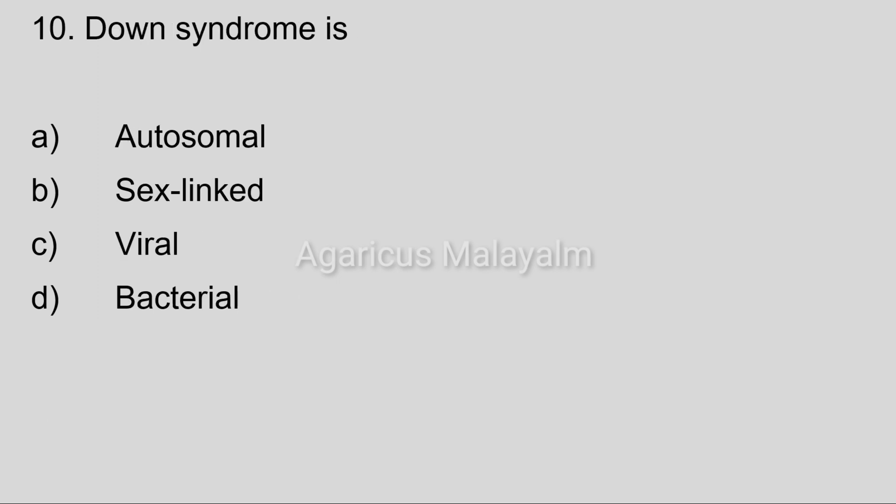Tenth question: Down syndrome is? Option A: autosomal. Option B: sex-linked. Option C: viral. Option D: bacterial.